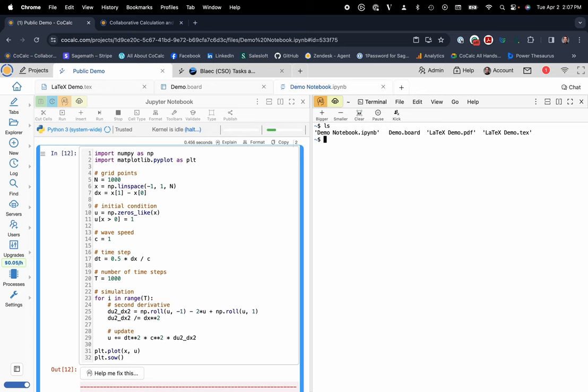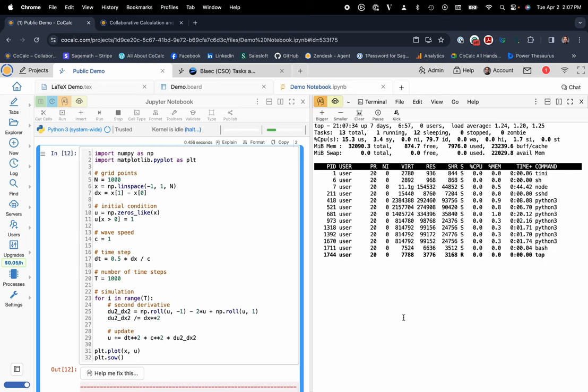For version control, you can also use top to see what's going on inside of your terminal here.